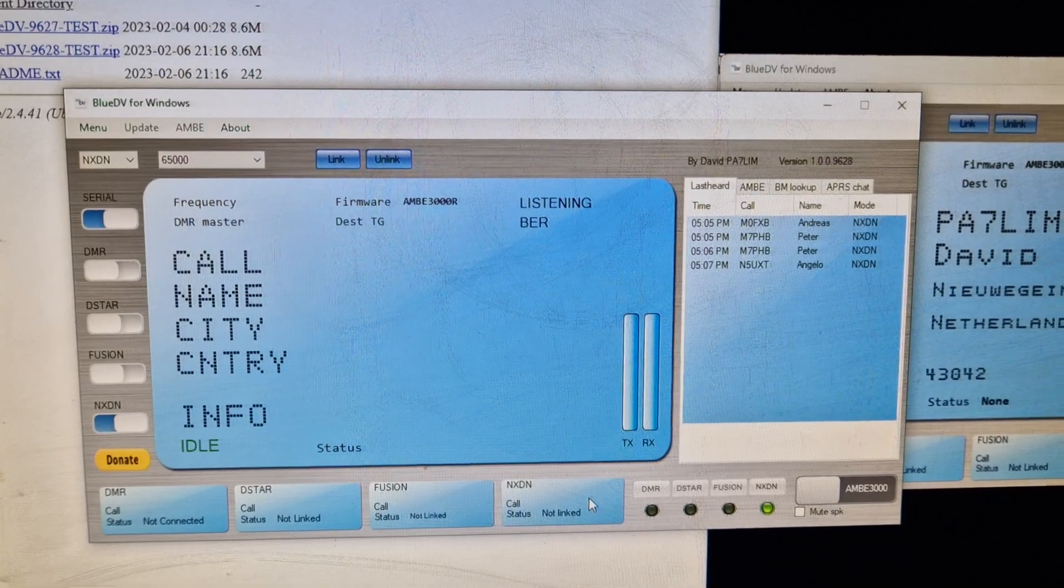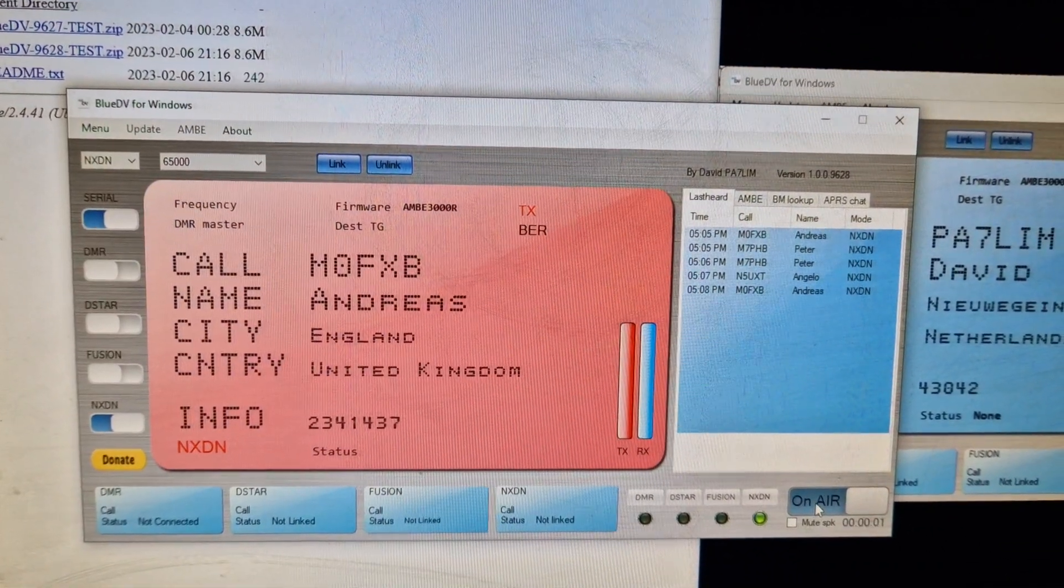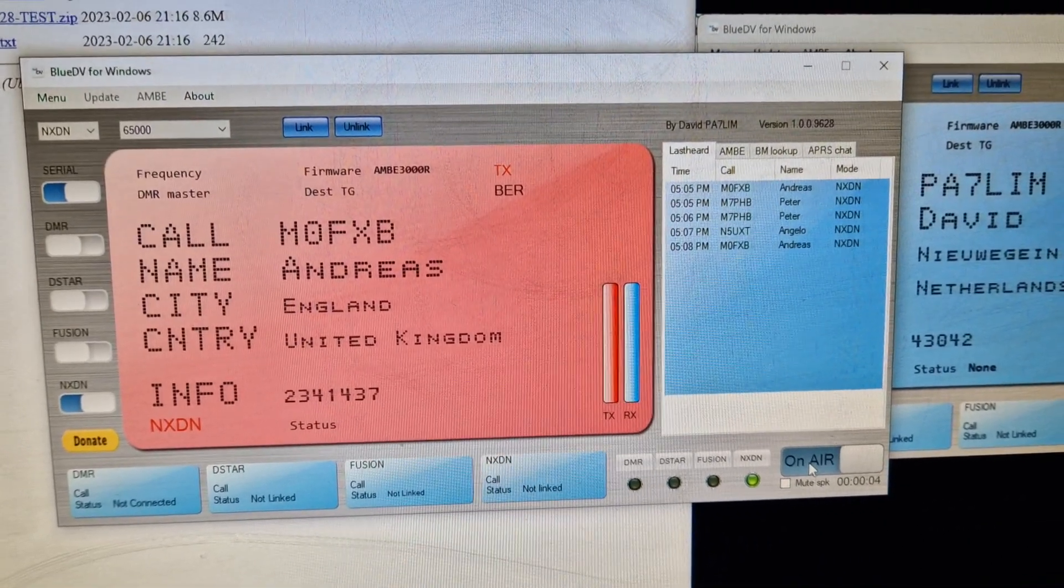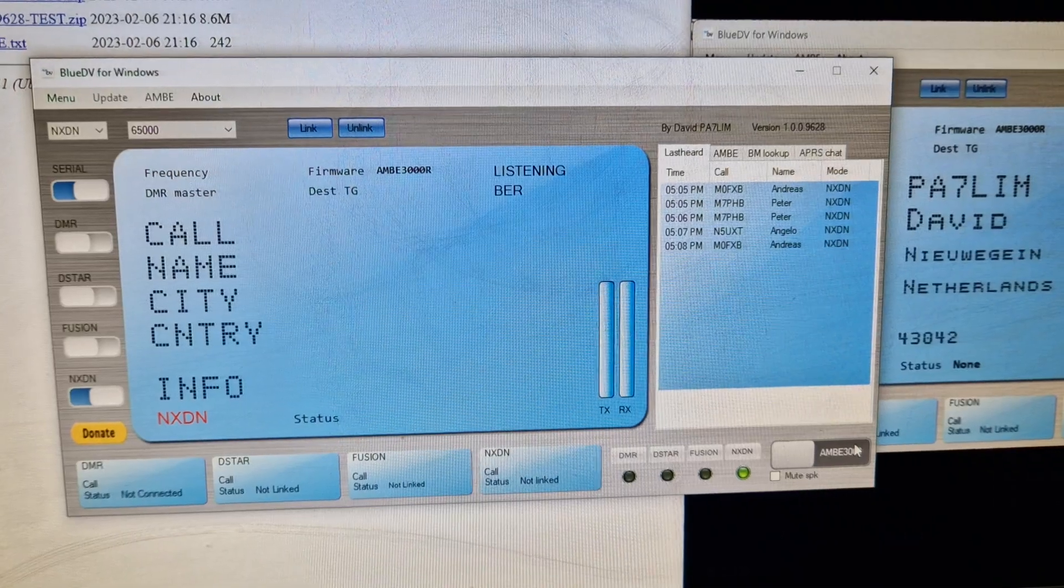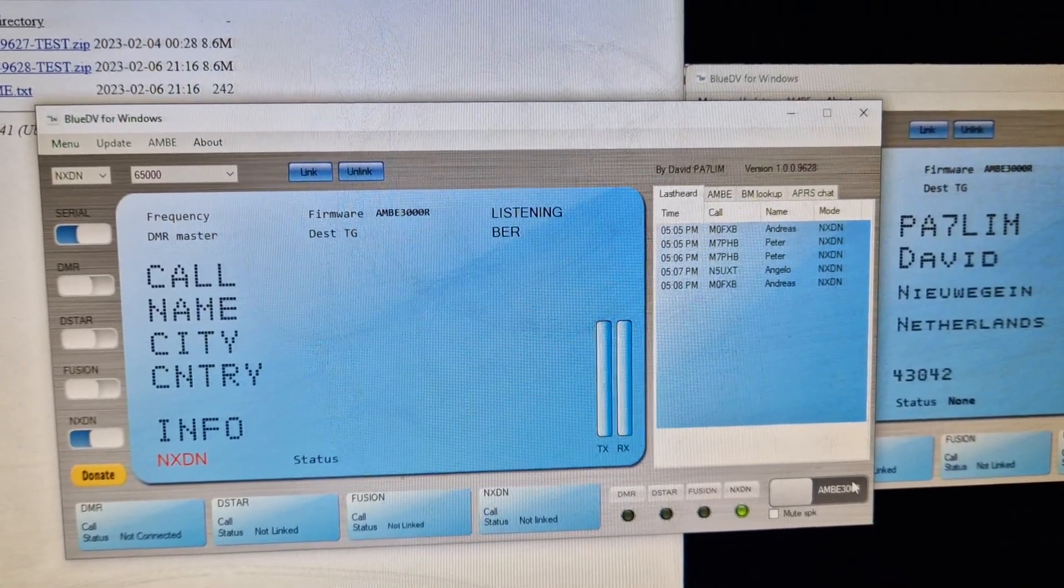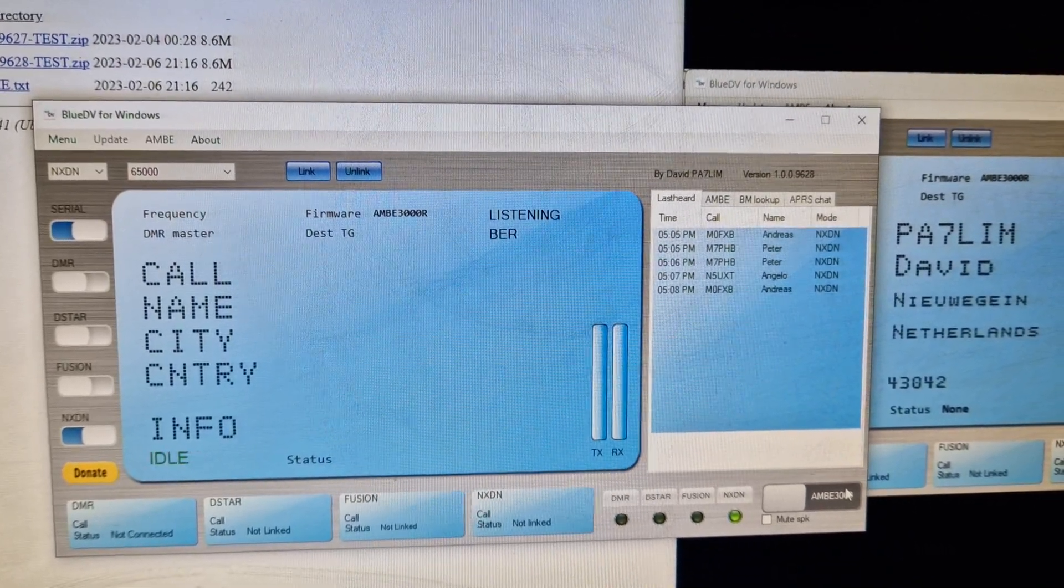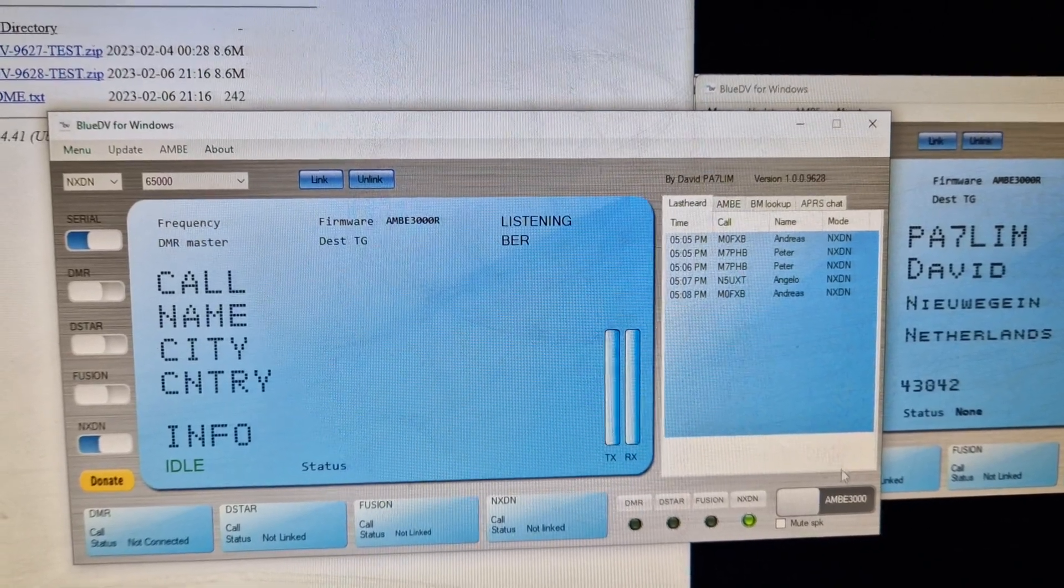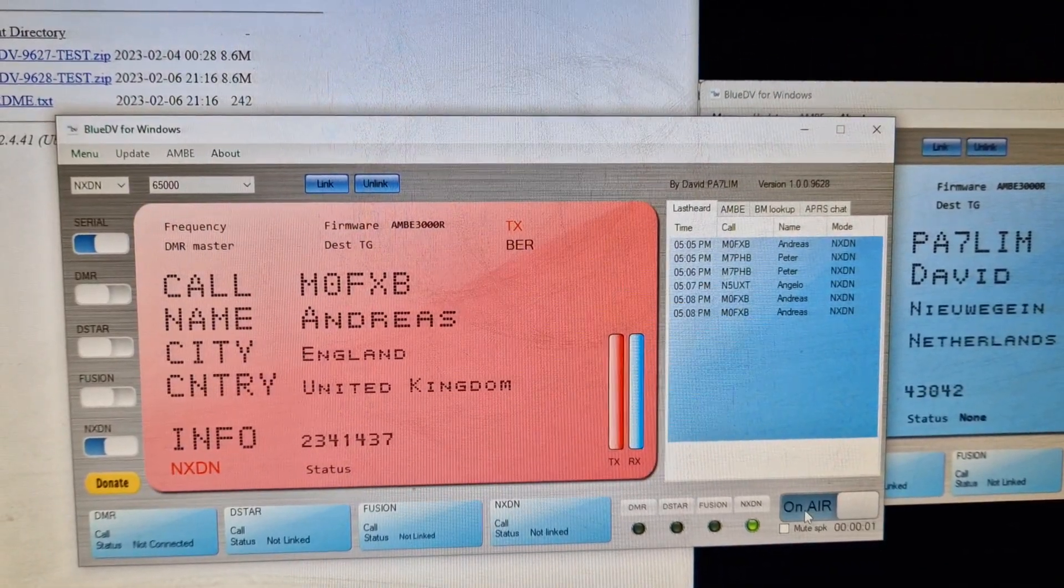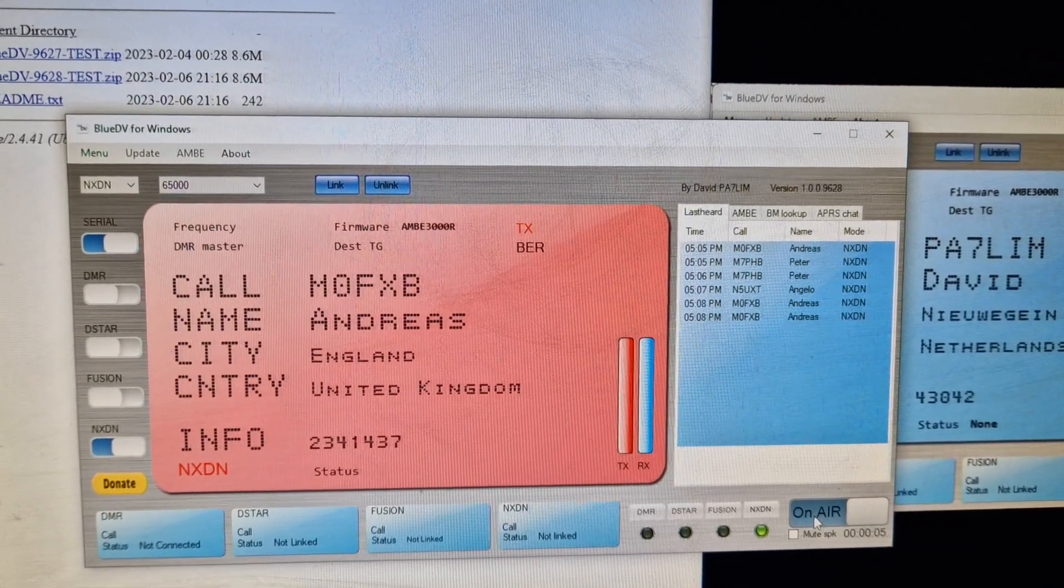So I'm going to quickly say hello to Peter. M0FXB, are you there Peter? M0FXB, see if he comes back to me. He did reply just now. M7PHB, let's try again. M7PHB or N5UXT, are you receiving me?